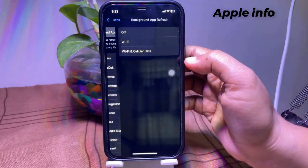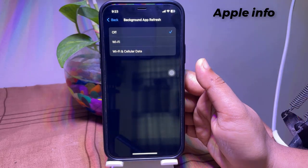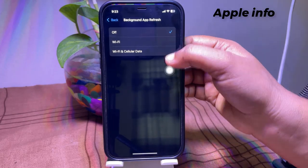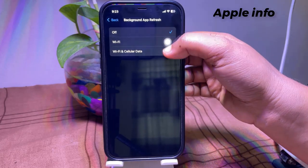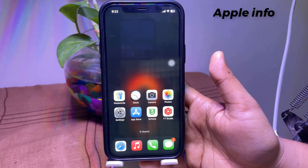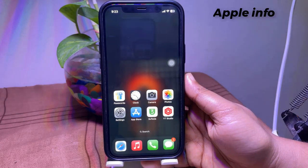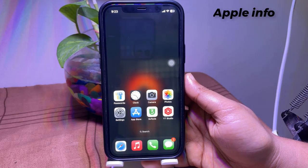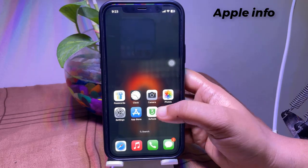Tap on Background App Refresh again, and if it's turned on, turn this off completely.